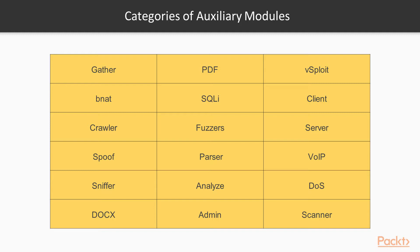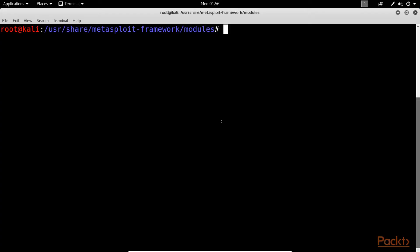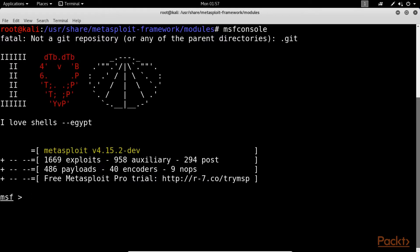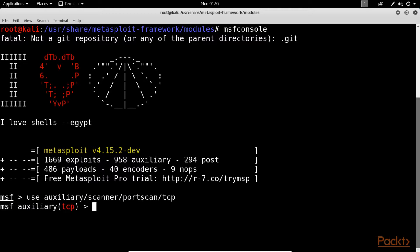We will now see how to use an auxiliary module. We will use many different auxiliary modules as and when required. However let's get started with a simple example. Open up the terminal window and start Metasploit using the command msfconsole. Now select the auxiliary module with this command. Here, our auxiliary has been selected to perform a port scan against a target system.